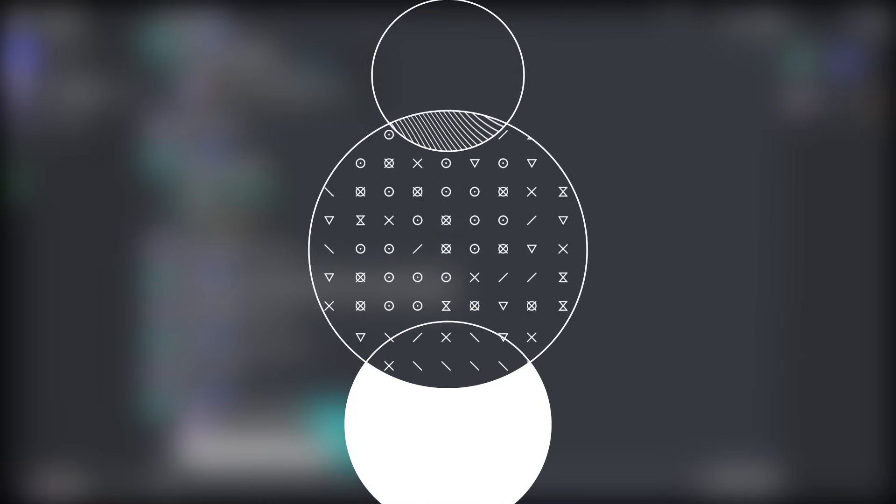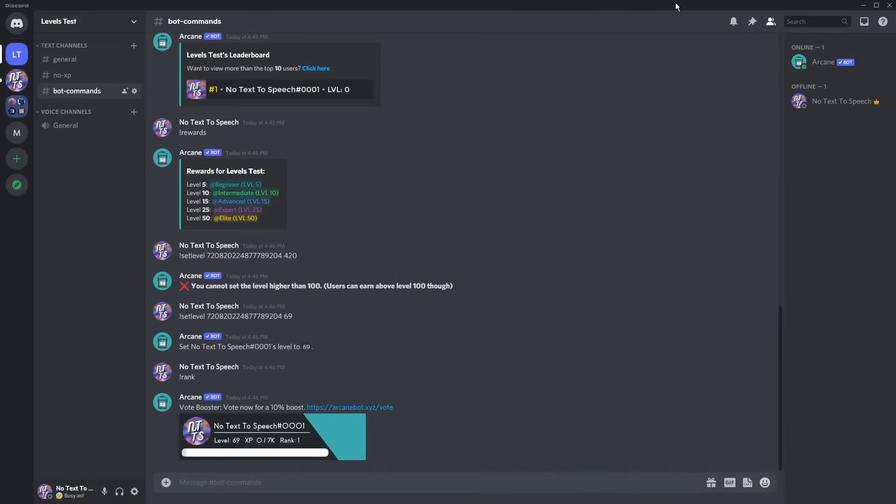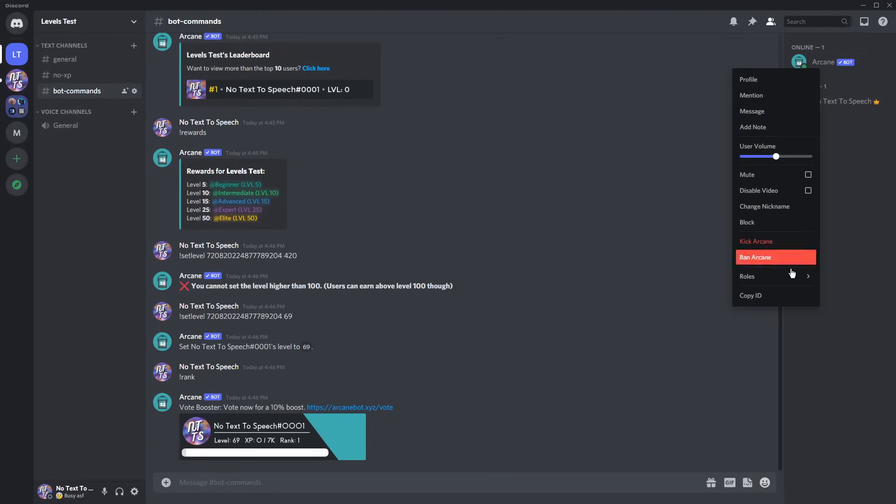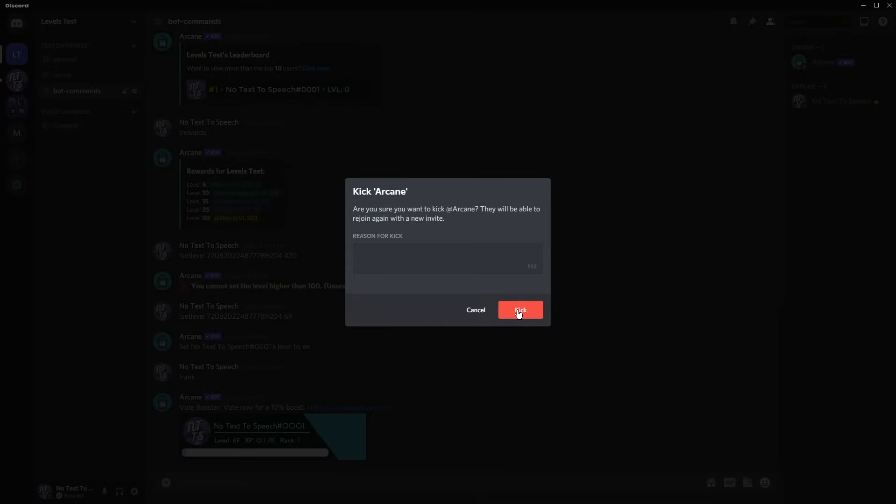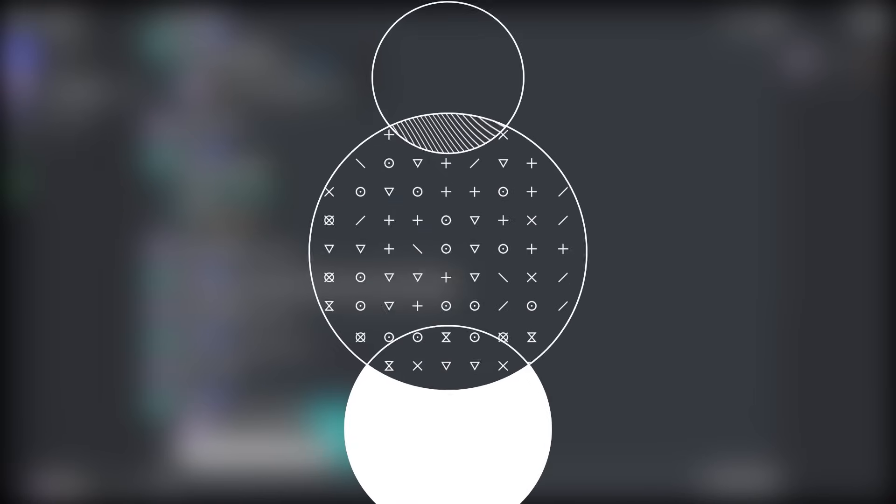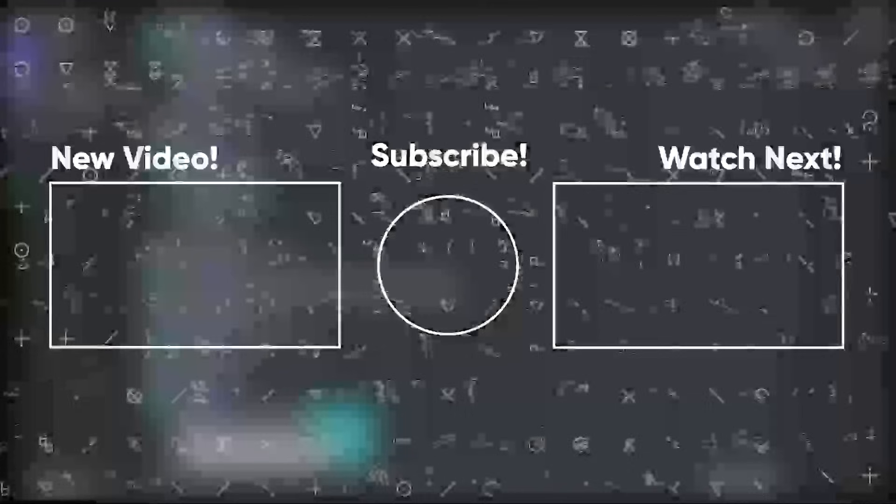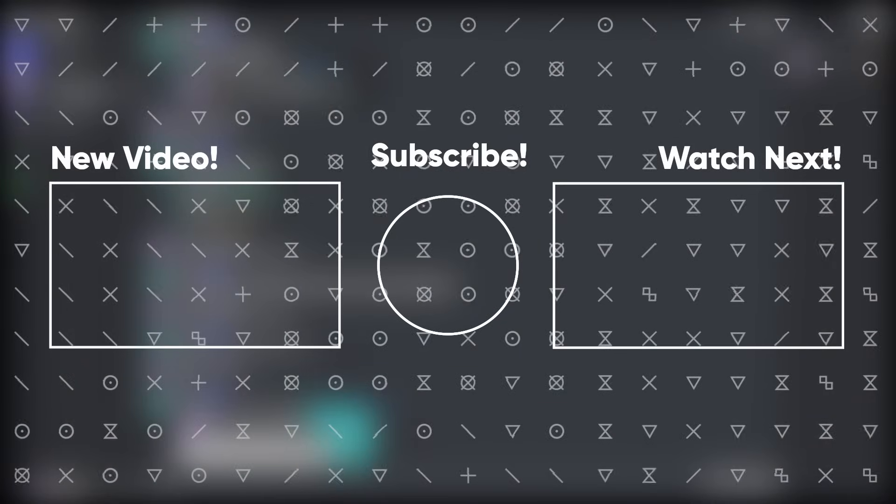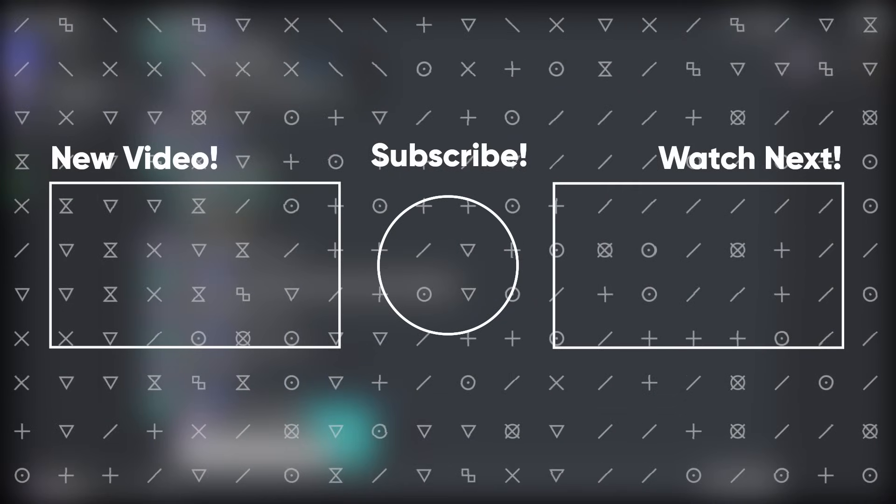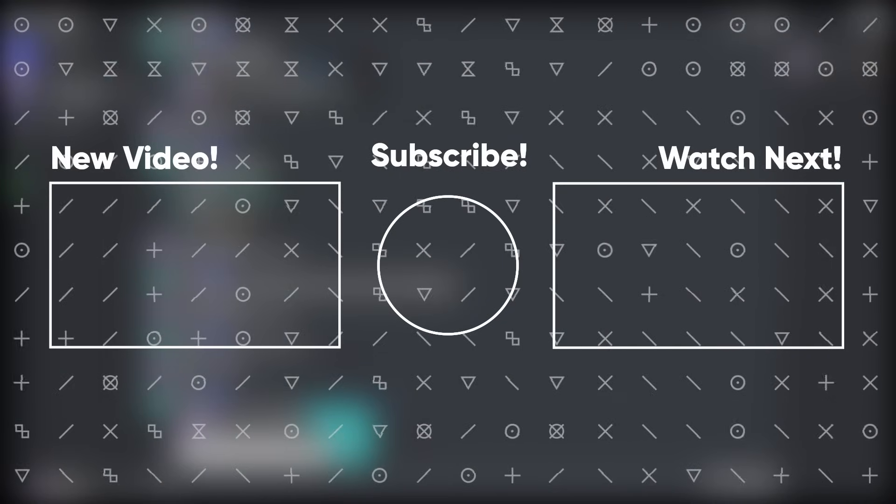Now let's get on to the uninstall portion of the video. Let's say arcane bot is just being a huge pain in the rear and not working anymore, and you want to get rid of it. All you need to do is just right-click the bot and click kick arcane and press kick. And now you don't have to worry about it. It's that easy to uninstall. You can thank me later. Anyways, I love you. Mwah!